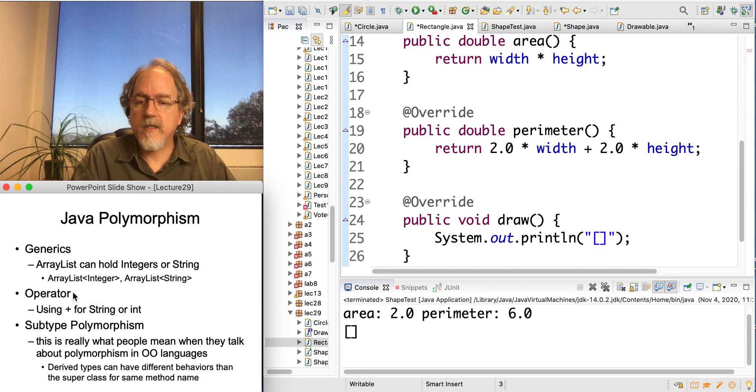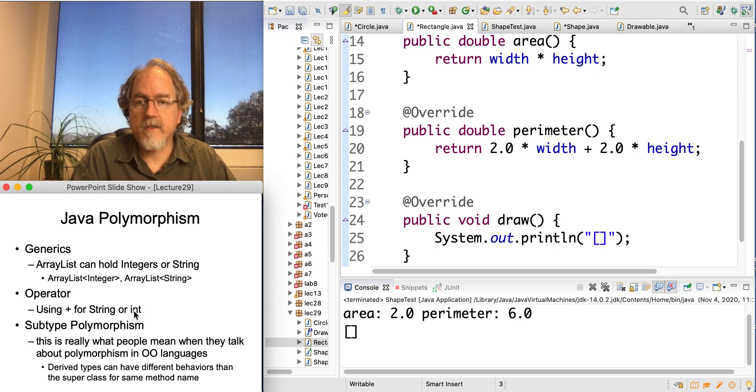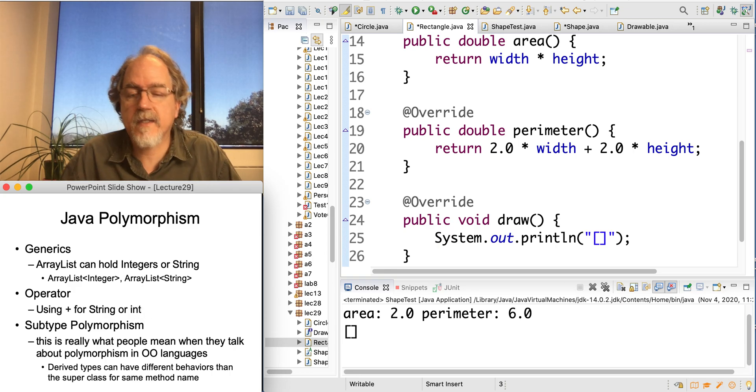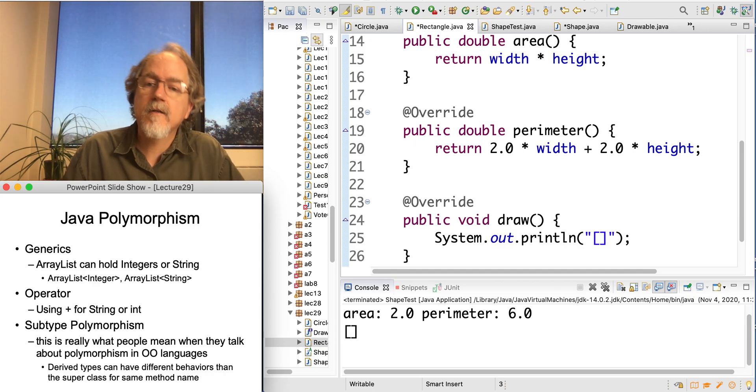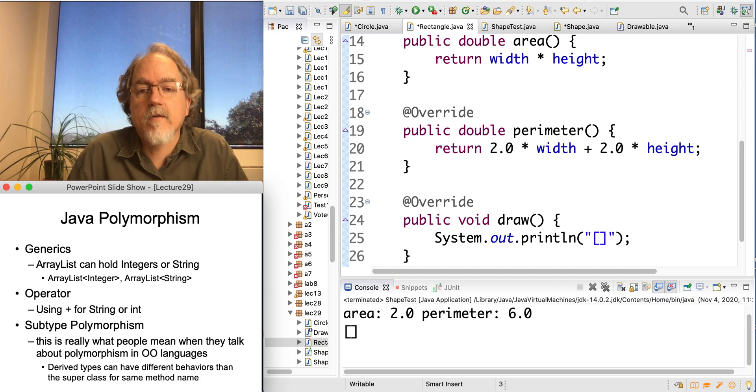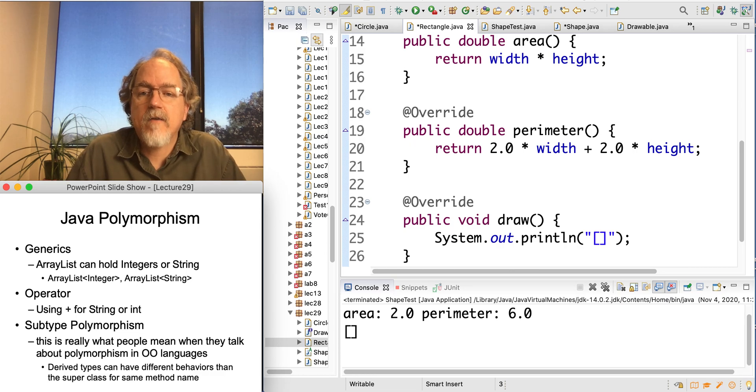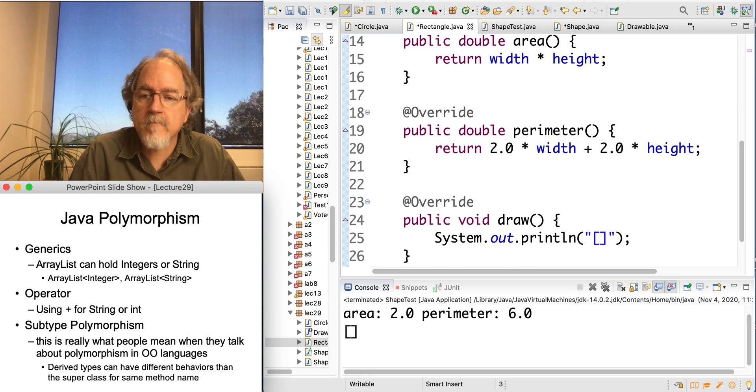We've also seen use of different operators, so for example, the plus sign normally means add two numbers, ints or doubles, but also means concatenate in the context of strings. So again, it is one thing that has different behaviors in different contexts.